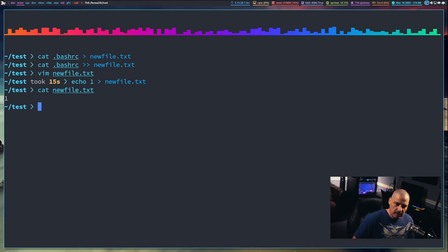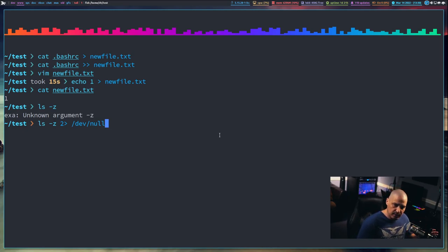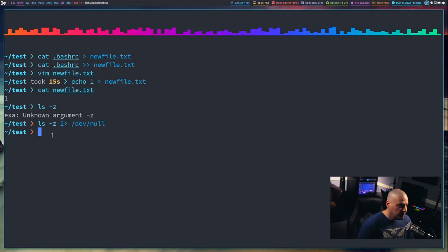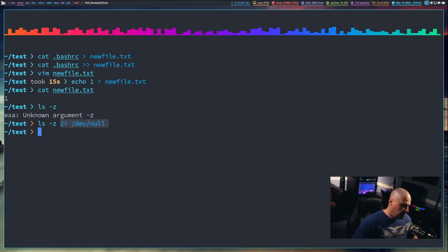Sometimes you want to suppress error messages entirely. If I run ls -z which gives an error, I can redirect standard error using 2> /dev/null. Think of /dev/null as a black hole — that's where things go to die. You'll see this used a lot in scripts and interactively when you know a command will produce error messages you don't want to see.